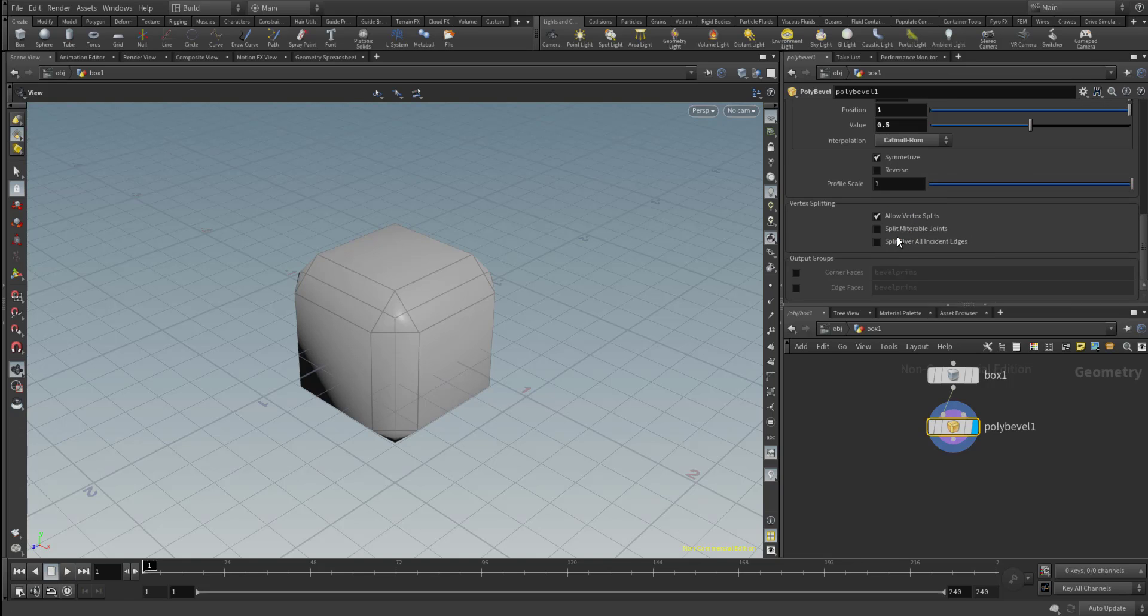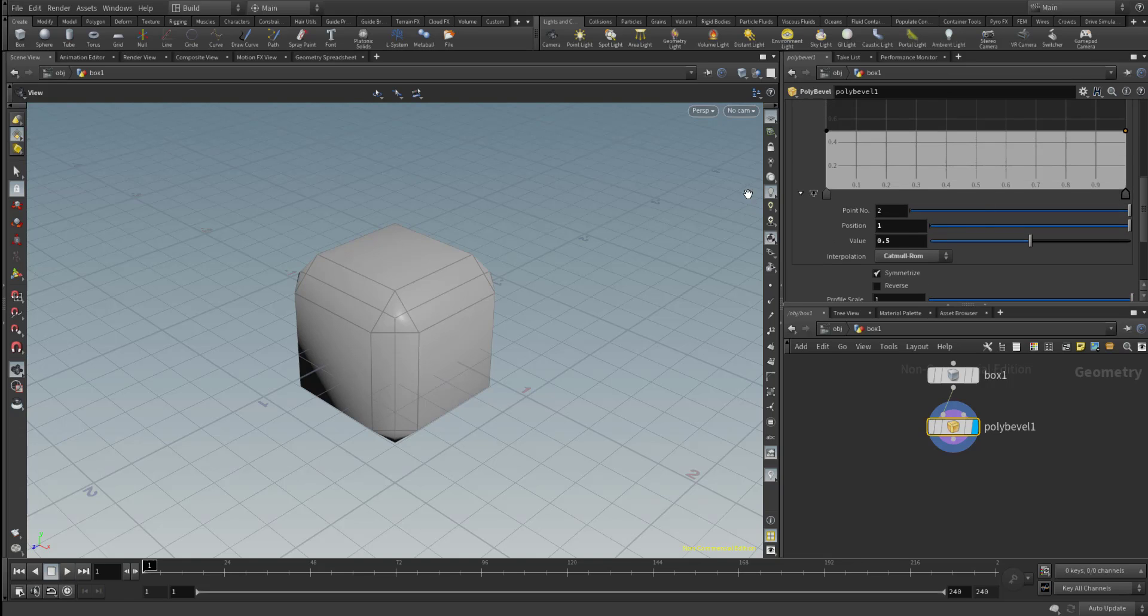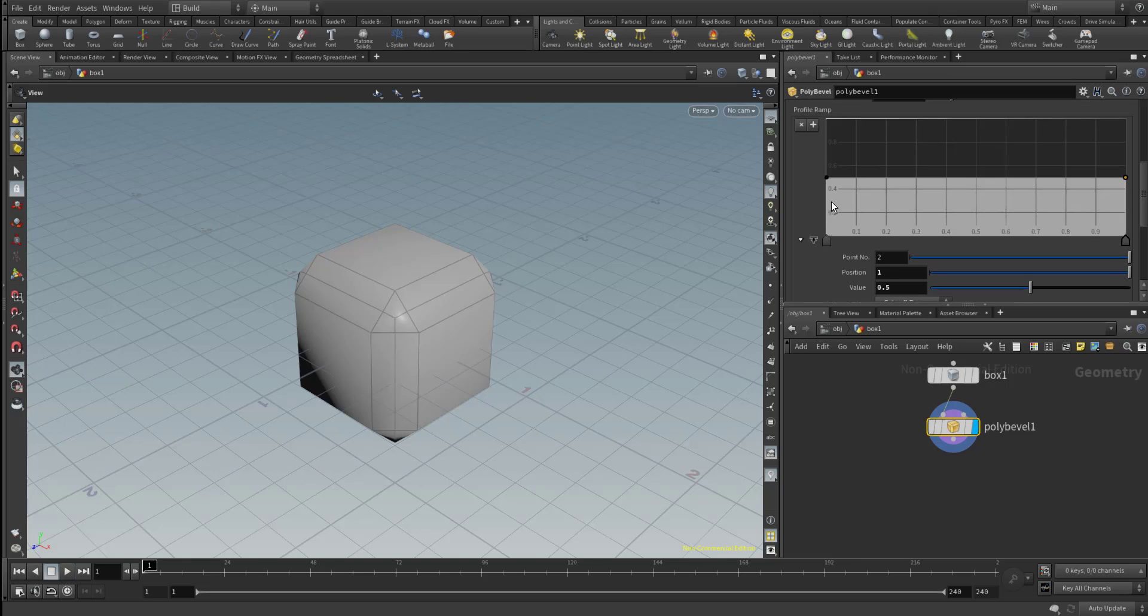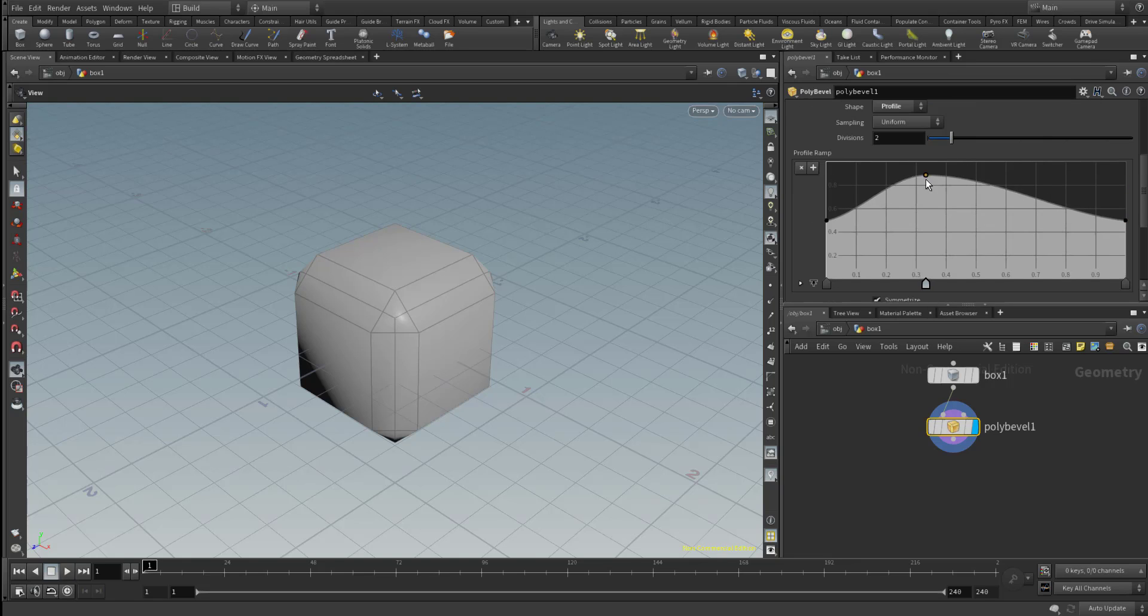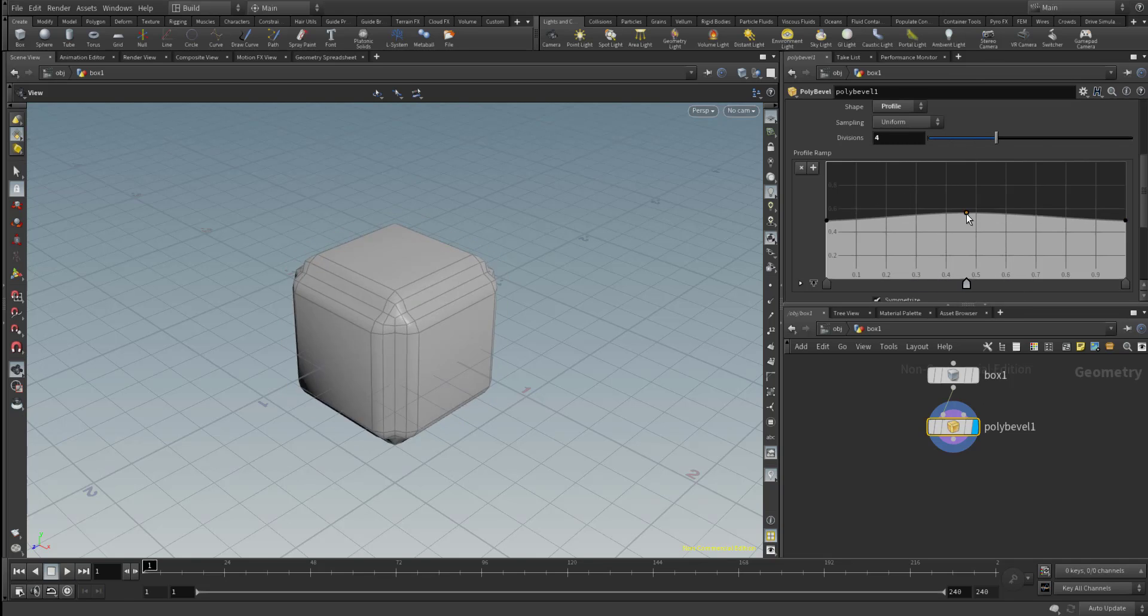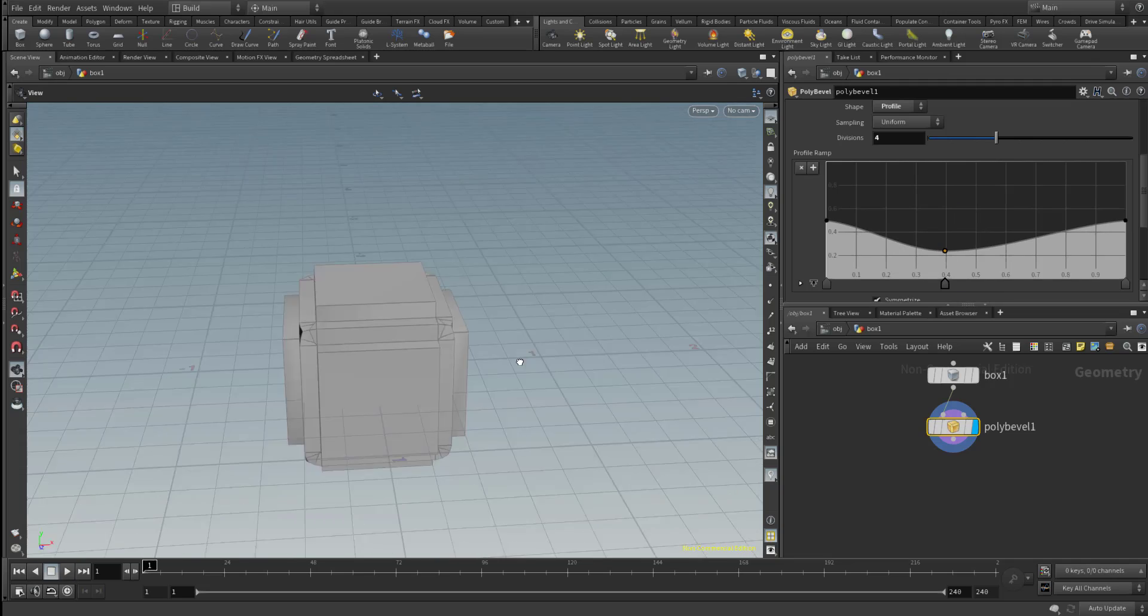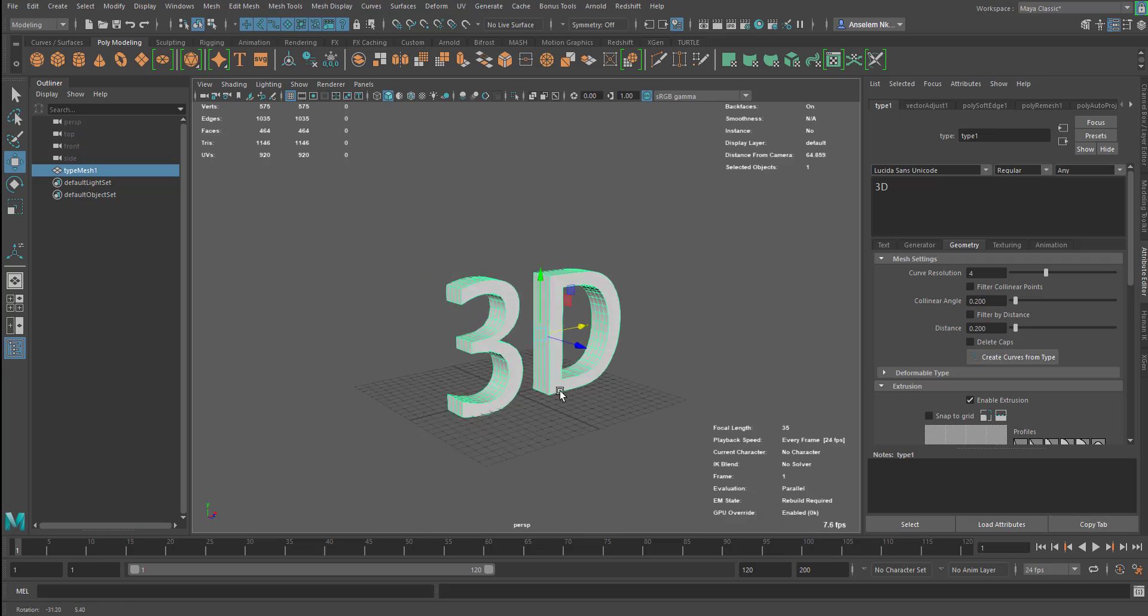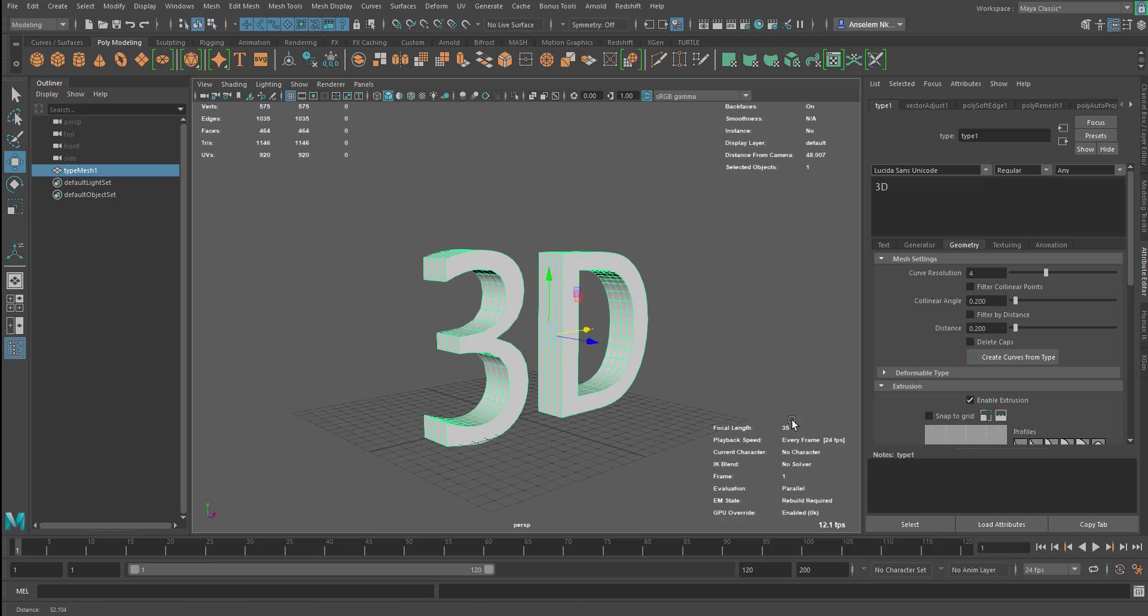So by just clicking on the profile, right now I have access to the profile and I can add as much divisions as I want. And I can control these things as well as I want them. So this is also something pretty neat to see. So something similar like this is what you can also get in Maya.